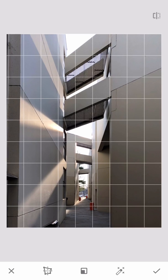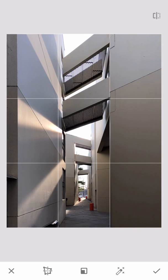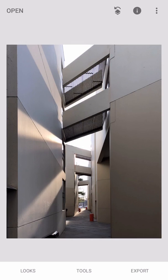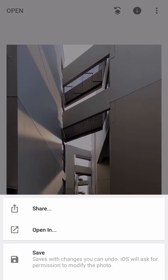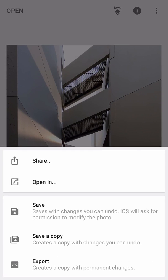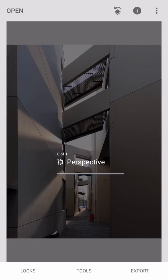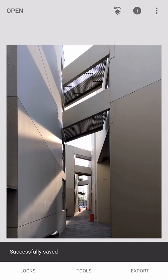I may adjust the left side once more. This looks good. I'll export and save a copy, and there we have it.